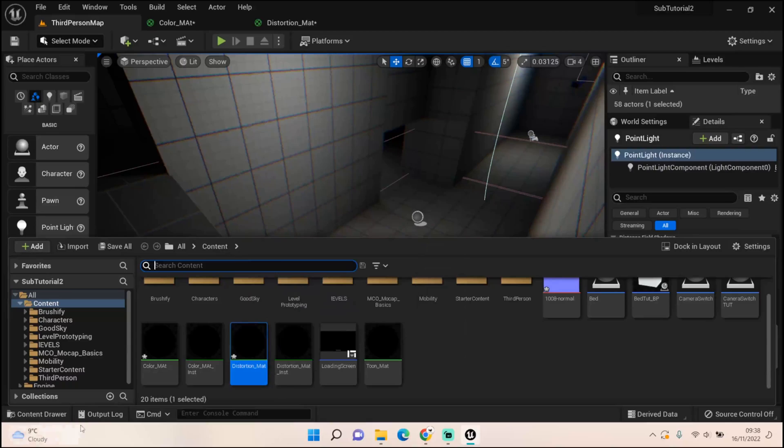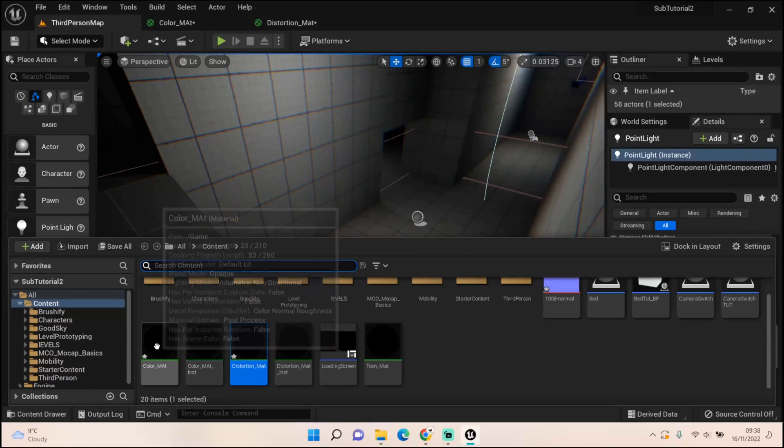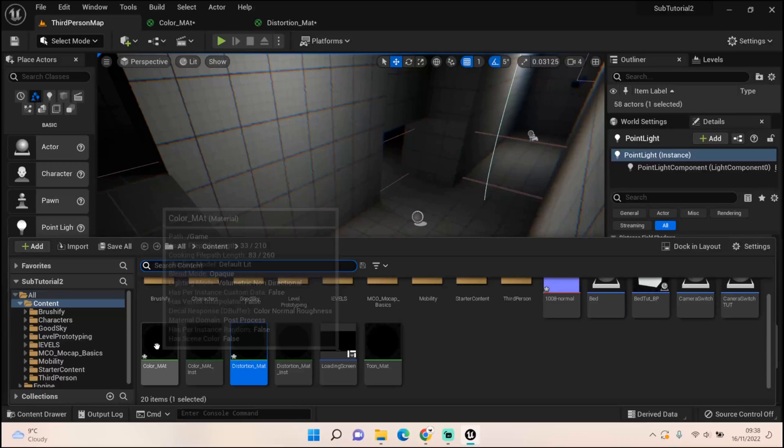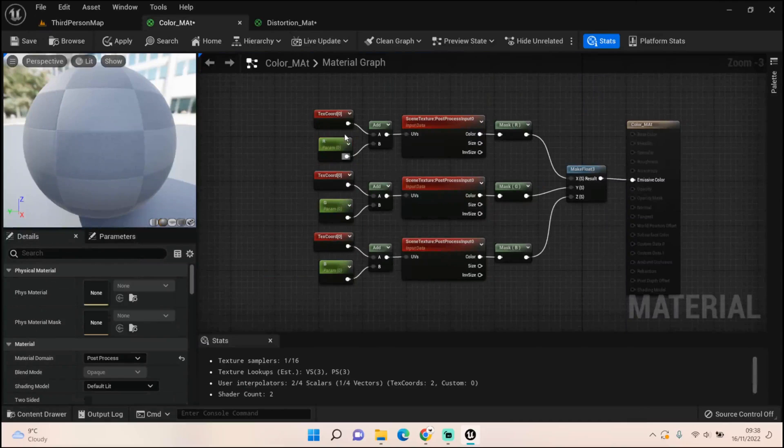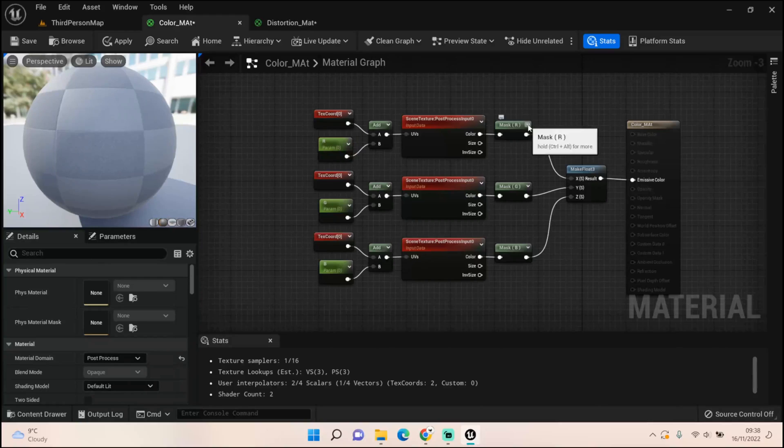I started off with the color map, and this is a really simple setup. Set the material itself to post process. All you need is a texture coordinate, a scalar parameter which I named R, G, and B, add them both together, create a scene texture and set them all to post process zero, then use a mask and change each one to R, G, and B which coincide with your scalar parameters.